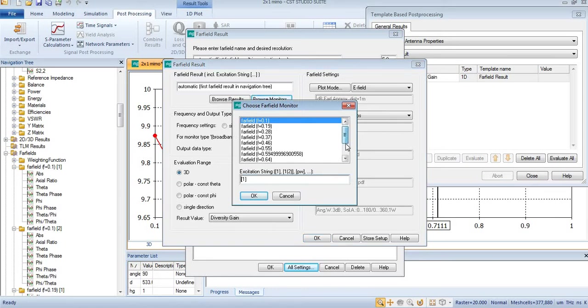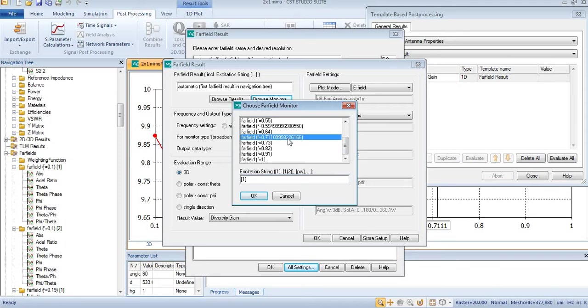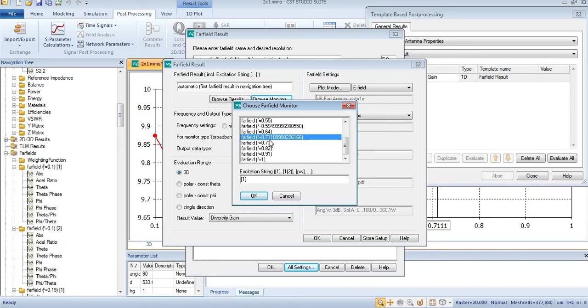field monitor. I'm selecting - you can select first monitor or you can select second monitor. In the previous video, I calculated for 0.59, and in this video I am selecting monitor 0.71. Both results will be the same.